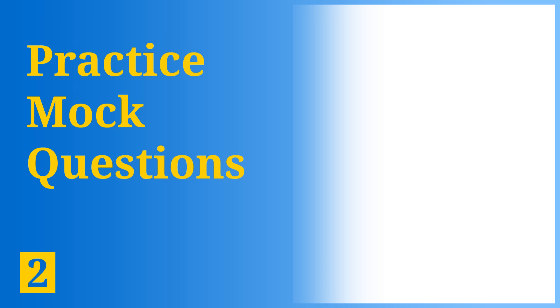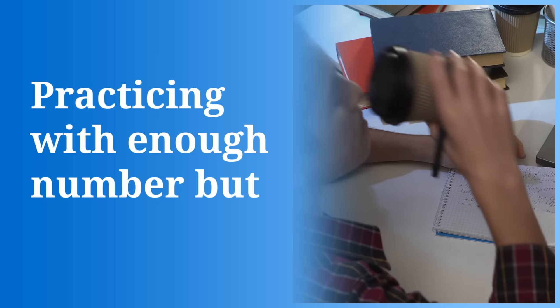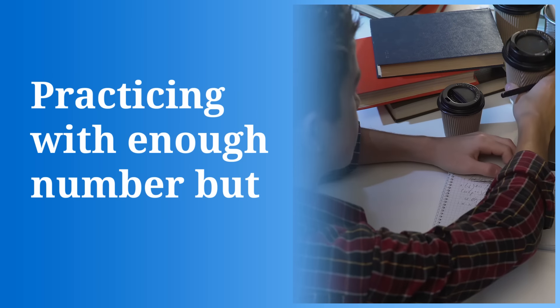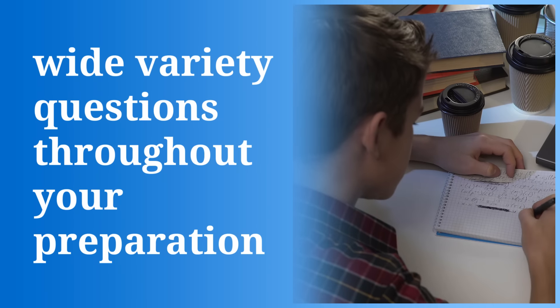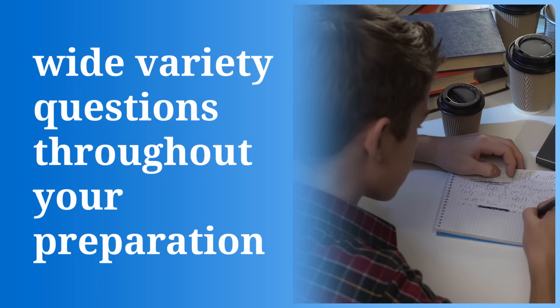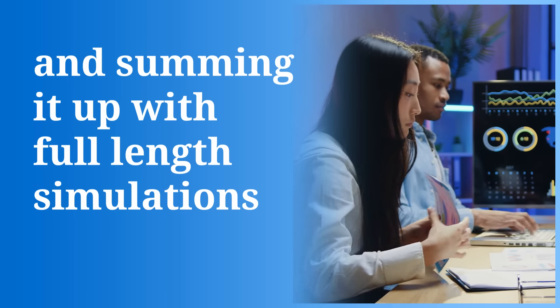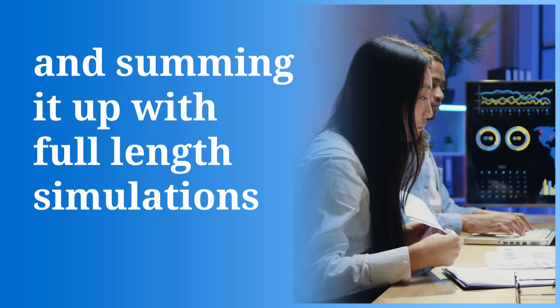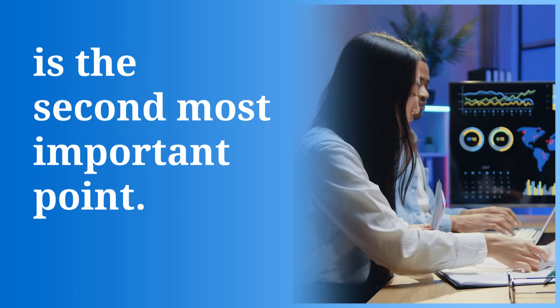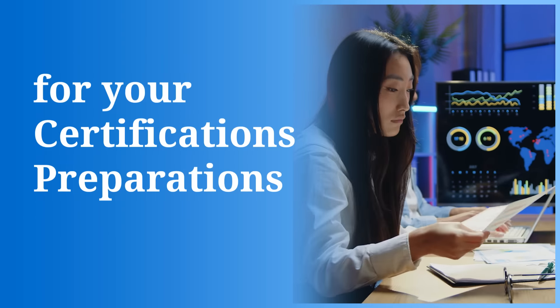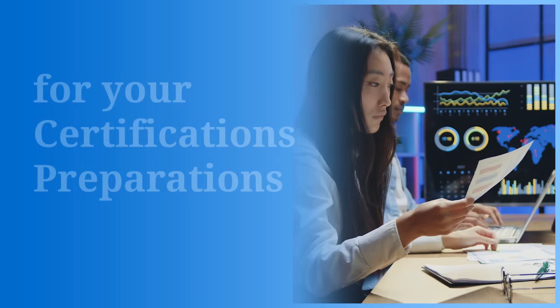Second, practice with mock questions. Practicing with enough number but wide variety of questions throughout your preparation and summing it up with full-length simulations is the second most important point for your certification preparation.